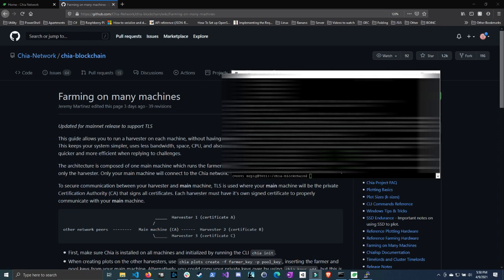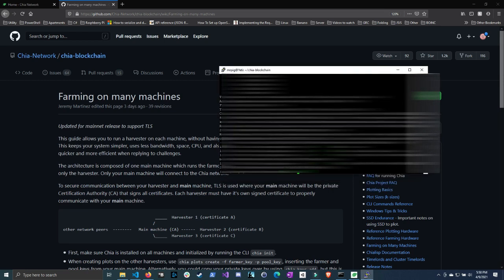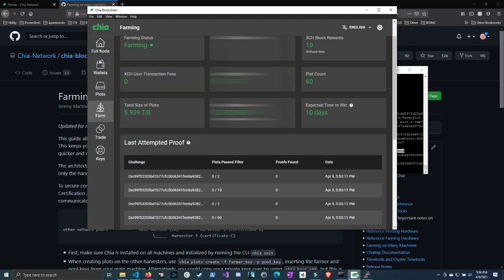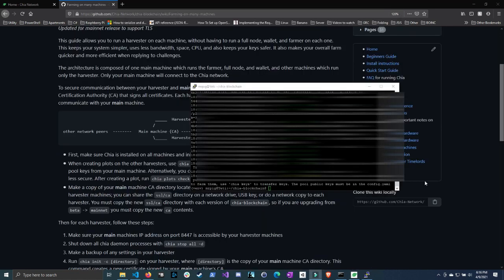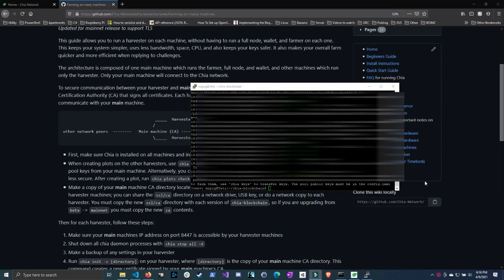It took some time, but we're finally done plotting the two plots on the remote machine. As you can see, both plots finished. And then if we go back to my chia farm page, you can actually, sorry about that. My recording stopped for some reason.